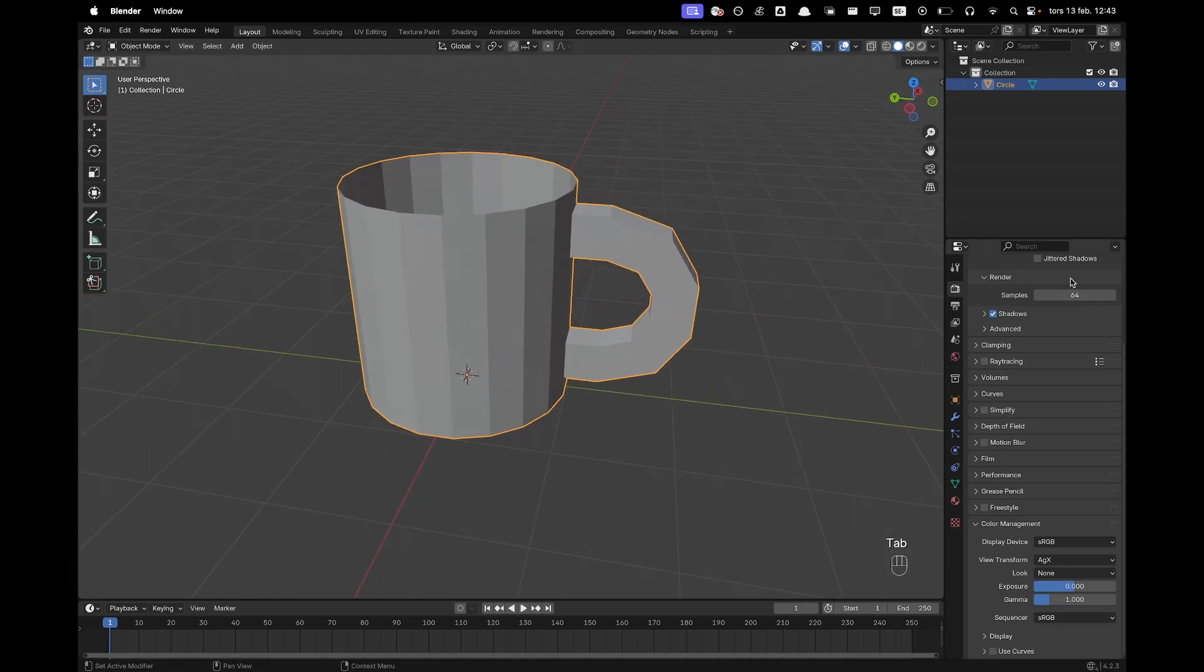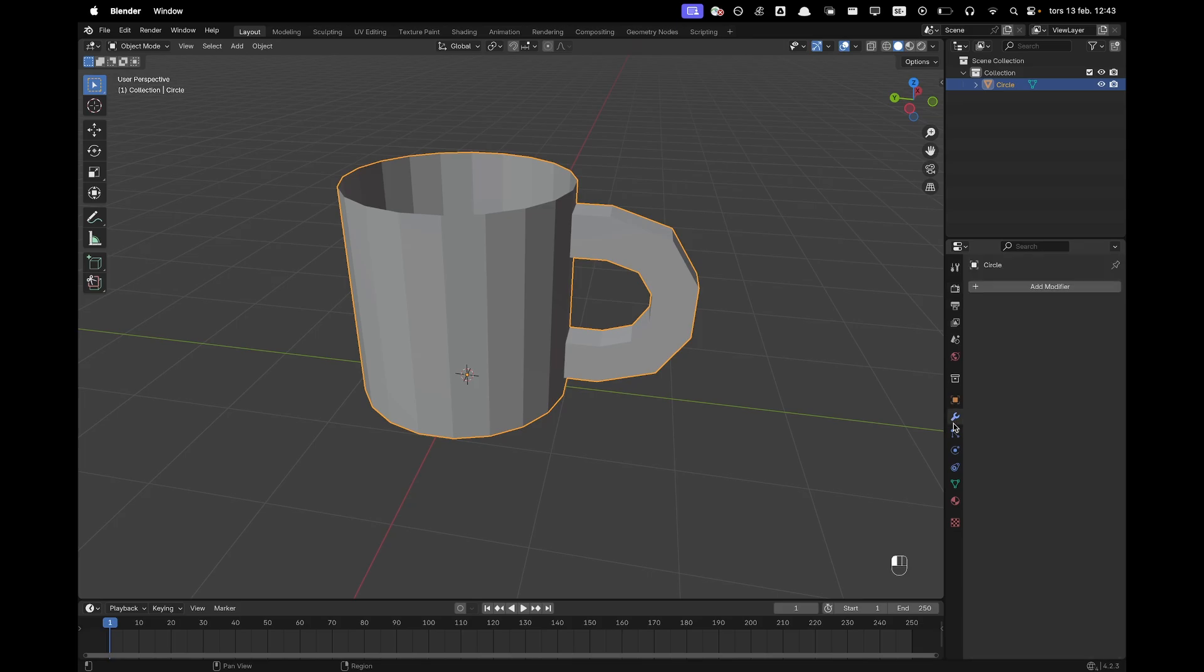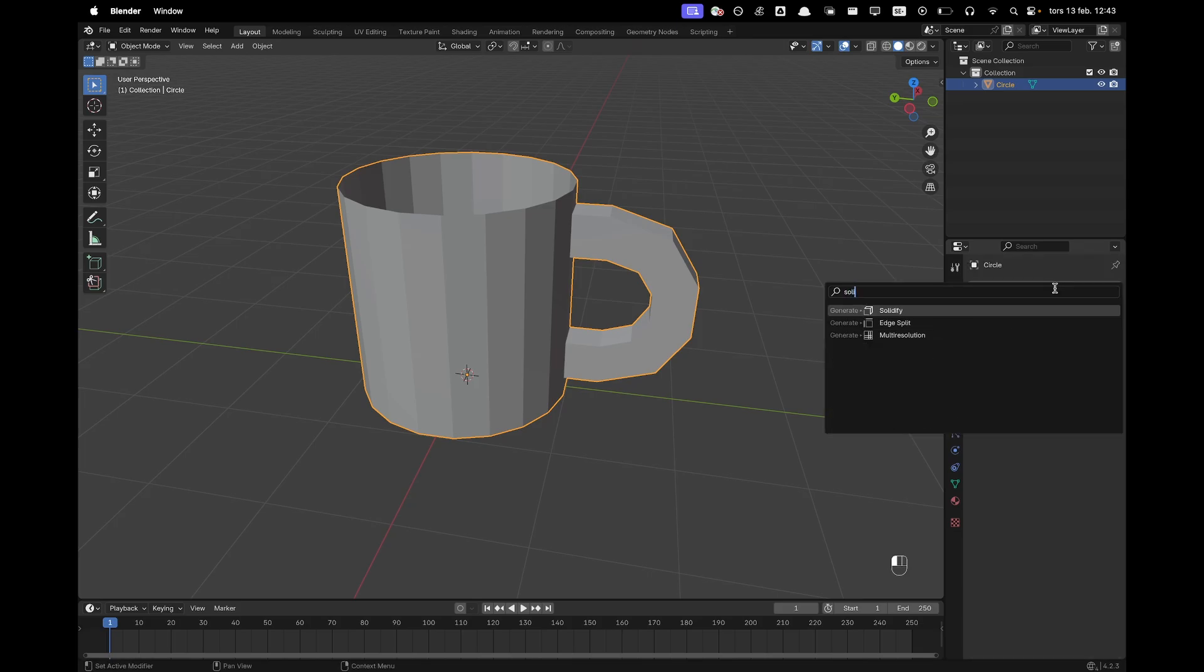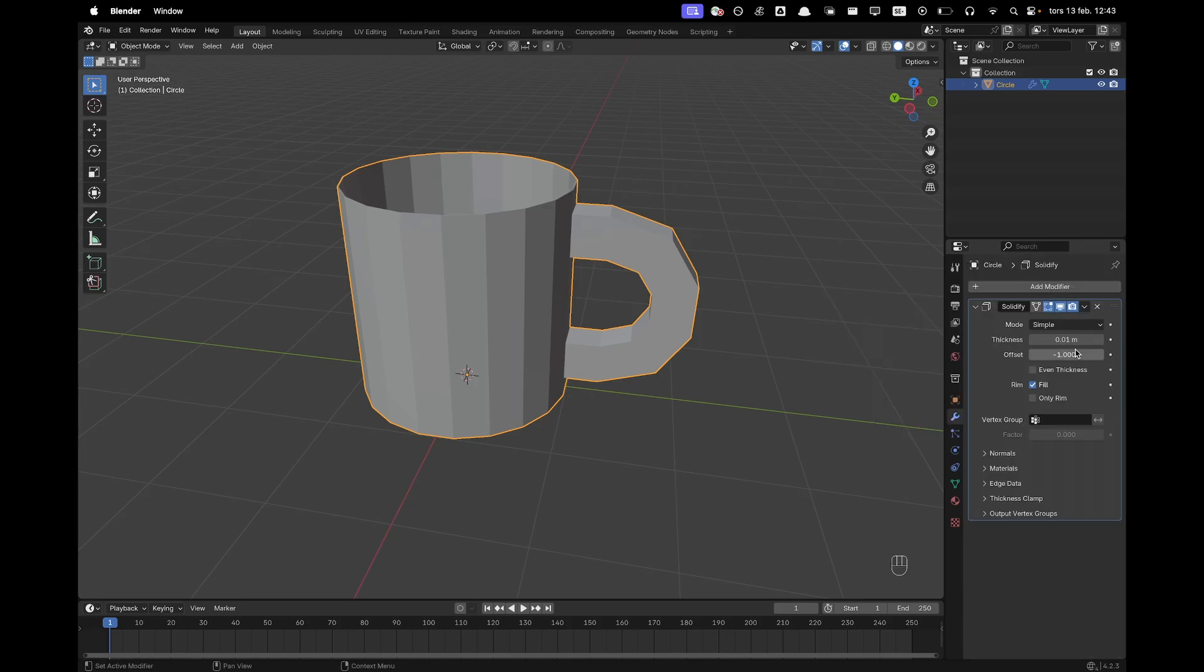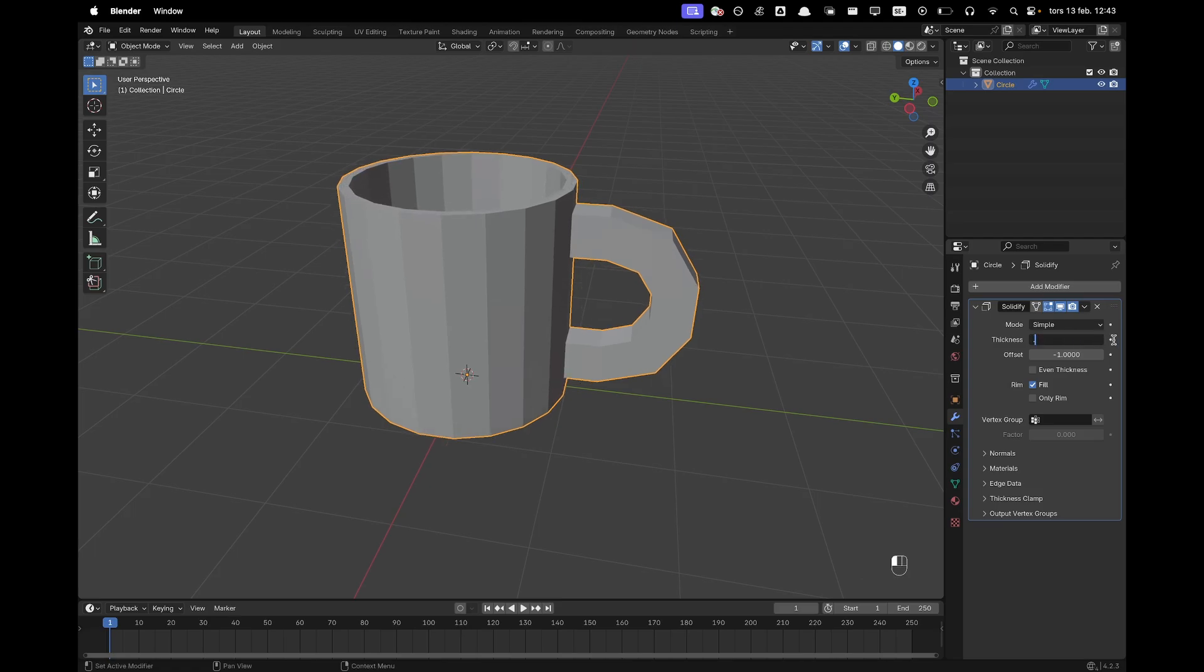Now we can go and add a solidify modifier. So go to your modifiers tab and add solidify and then we'll change the thickness to maybe 0.01. Could be good.